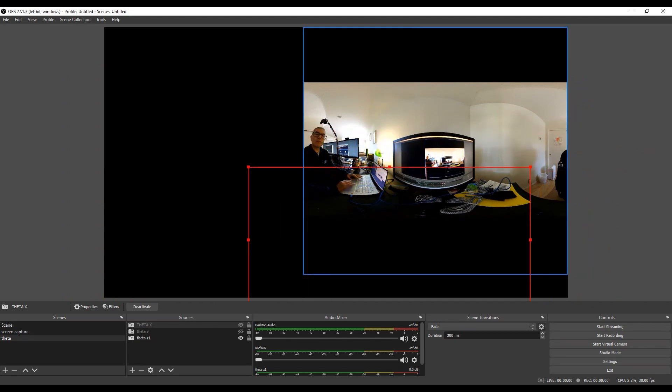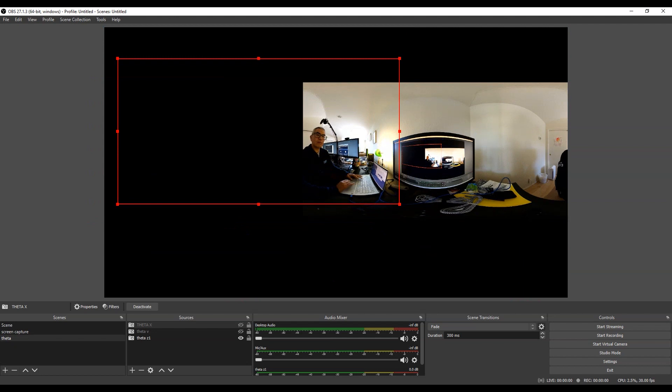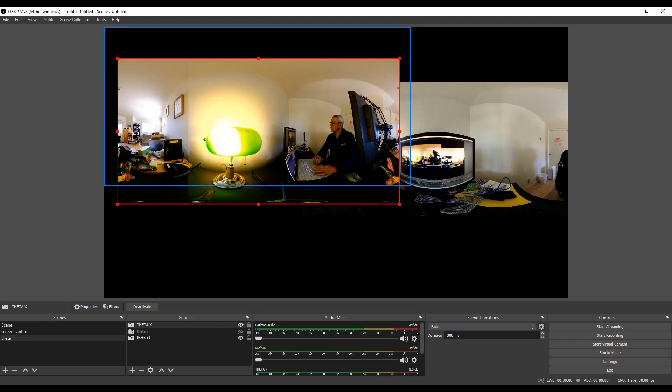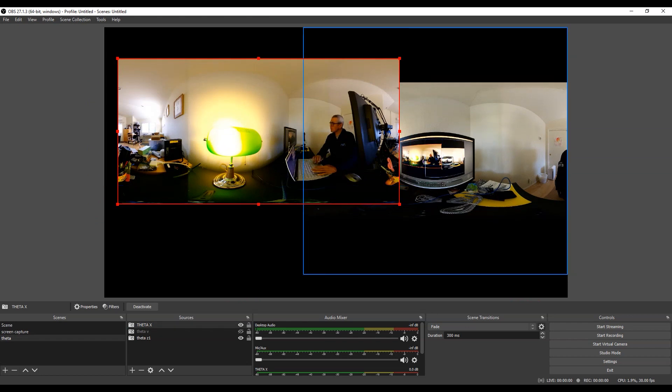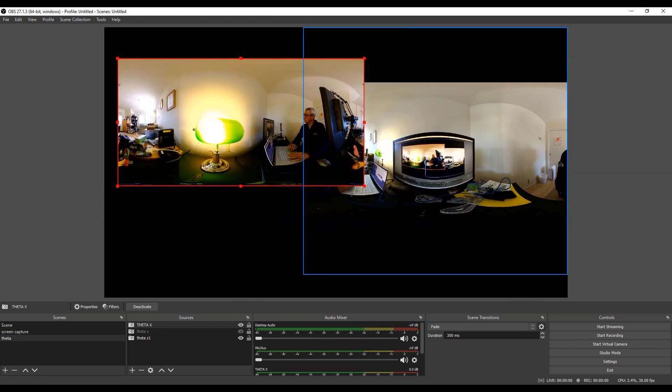And after fiddling around with the size for a while I got both of them to appear on the same screen at the same time. You could also turn them on and off, so you could flip between the two during your stream.